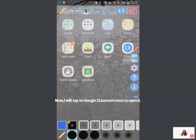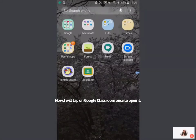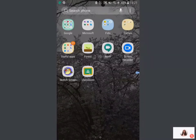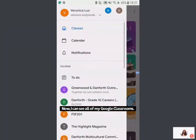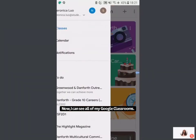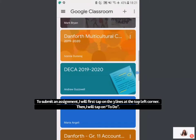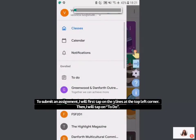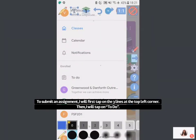Because I already have it, I'm going to tap on Google Classroom once to open it. You'll see now that I have my Google Classroom here. If I want to submit an assignment, I will just go to my To Do area — the one with the clipboard — and tap on To Do to open it and see my assignments.